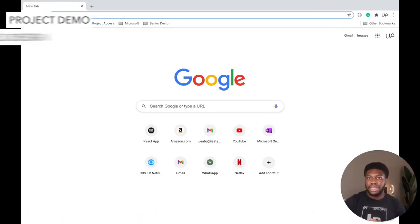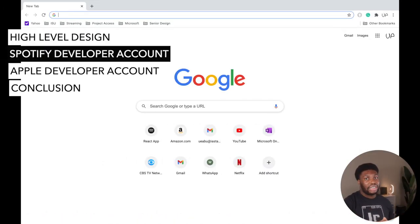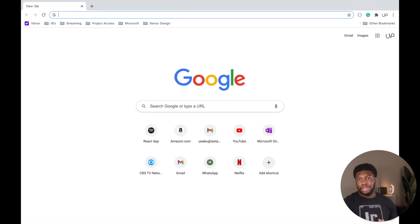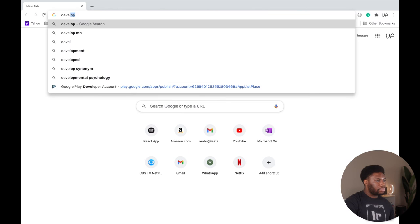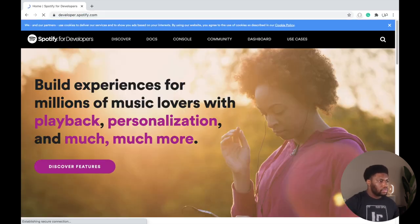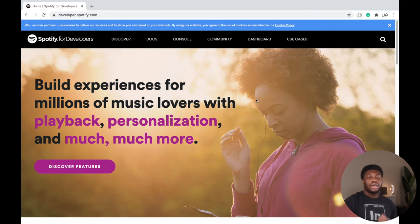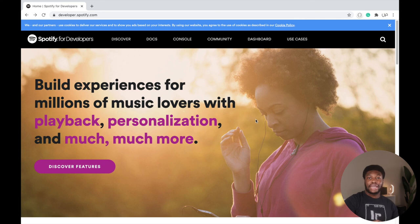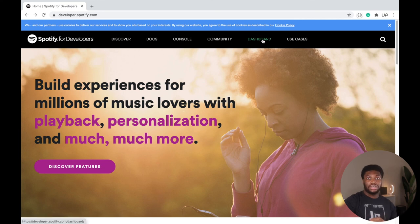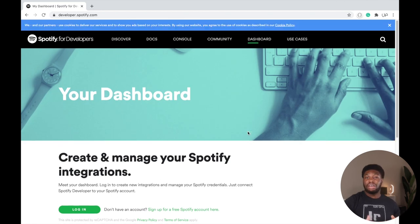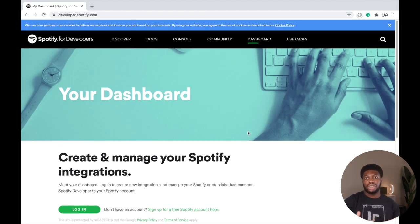To use the Spotify API, we first need to create a Spotify developer account — this is typical with any API. Open a browser and navigate to developer.spotify.com. Here you'll find a bunch of resources regarding the Spotify API. To create a developer account, navigate to the dashboard in the top right corner. If you have a Spotify account, you can log in with it; otherwise, you can create a new account.